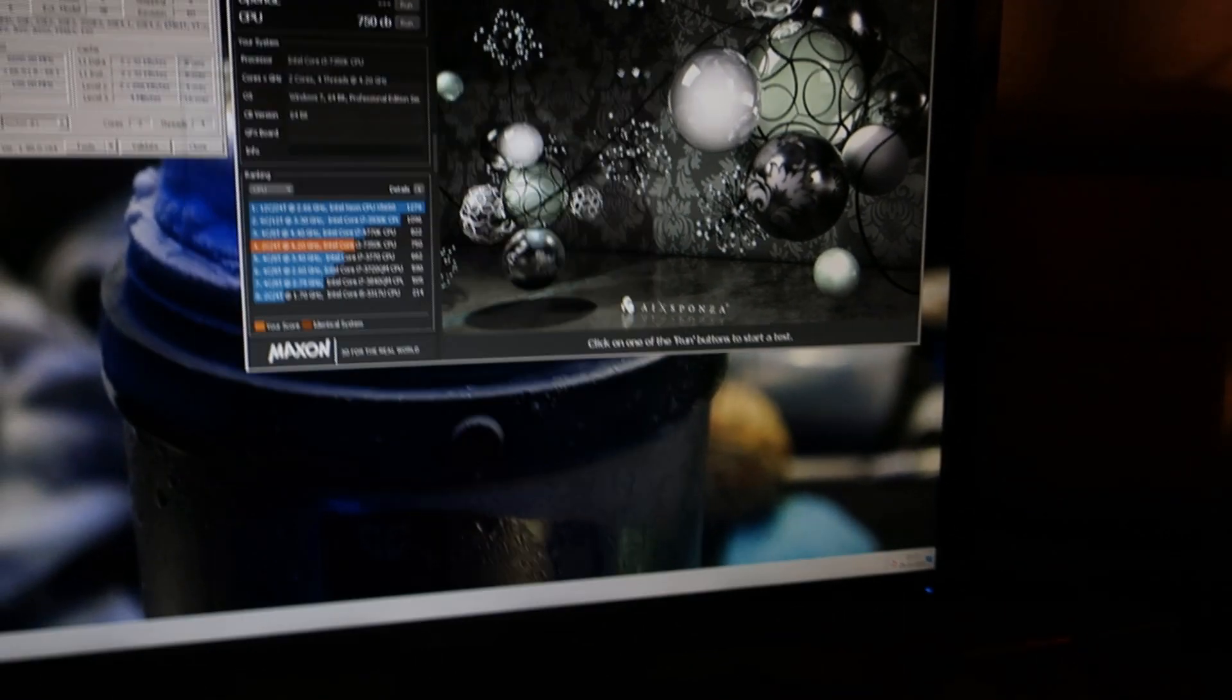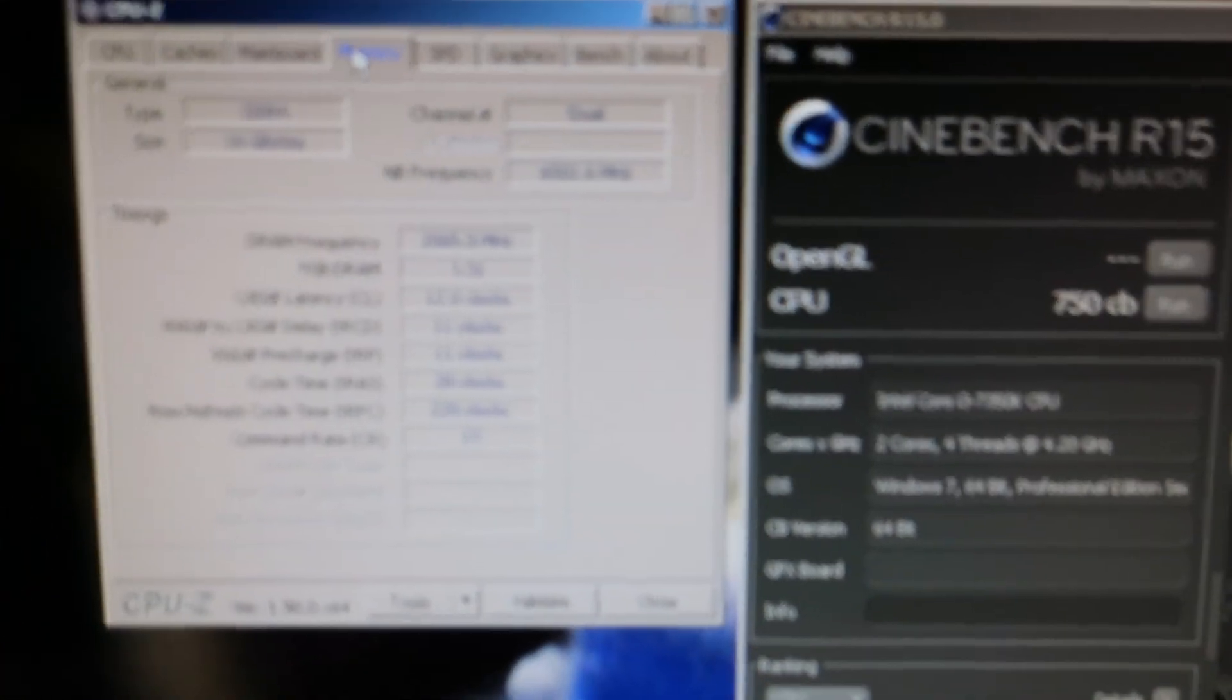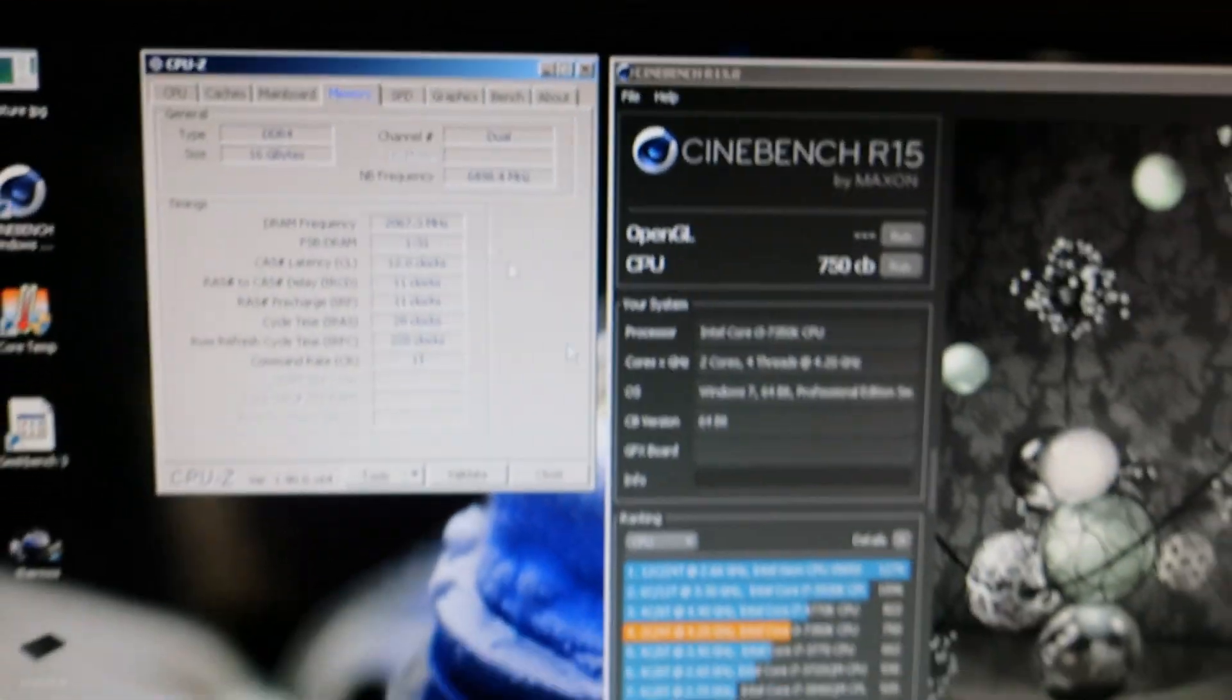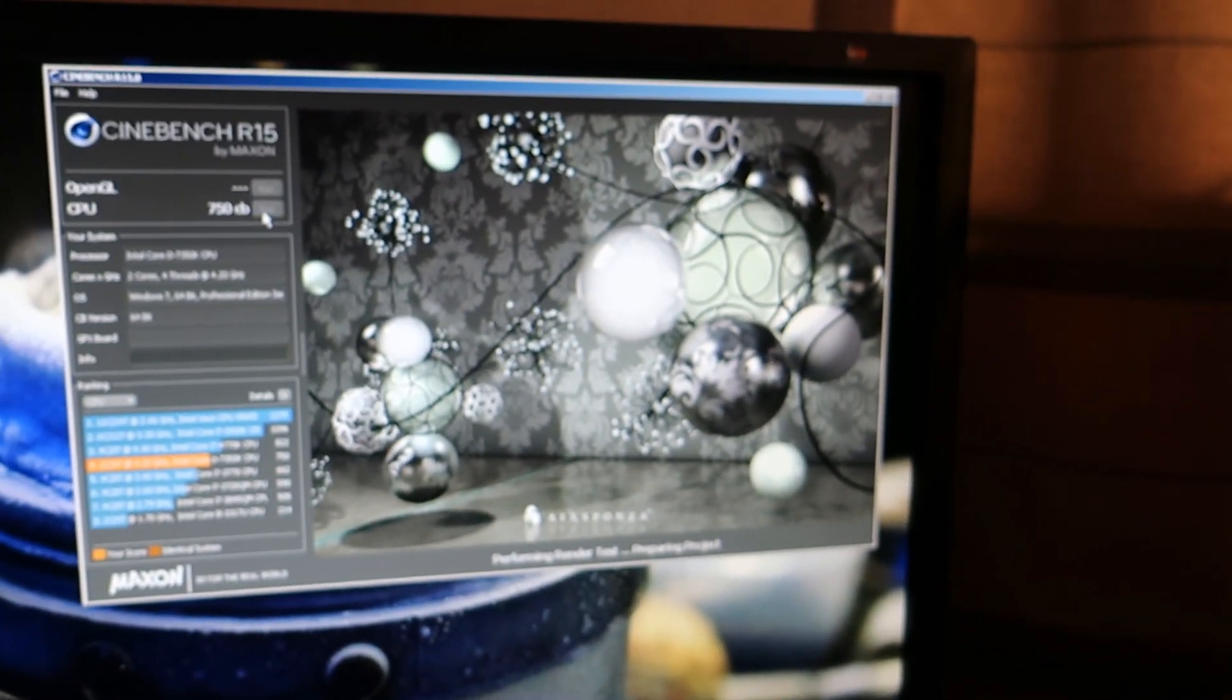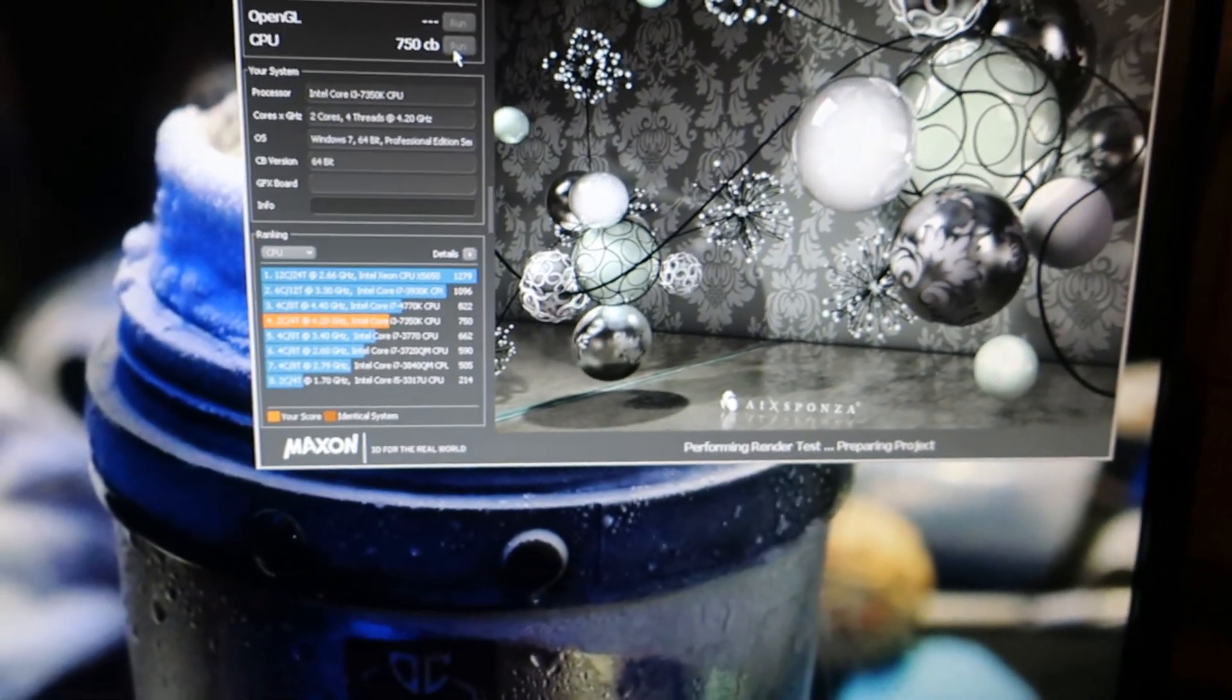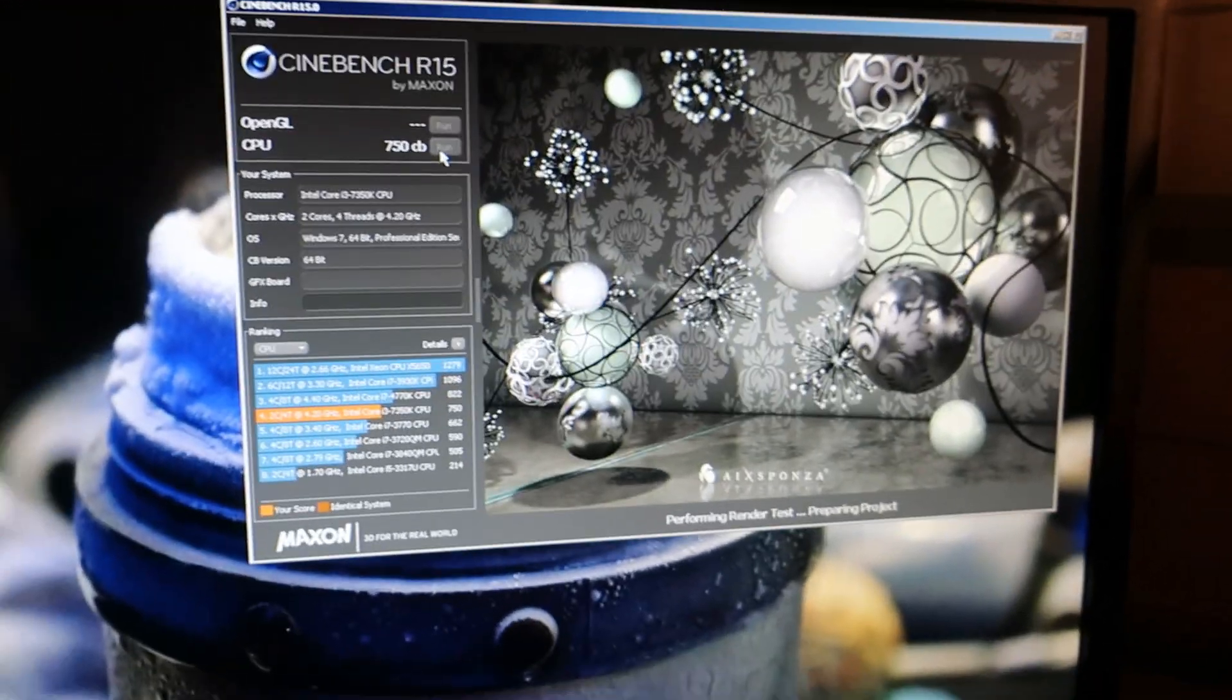Still didn't hang, so now we have 6.5 on the cache. That's extremely high for an i3 CPU. And now it crashed, so 6.4 GHz was the max.